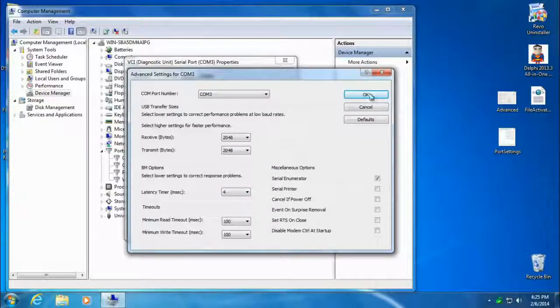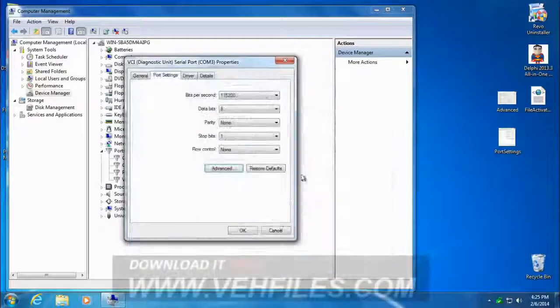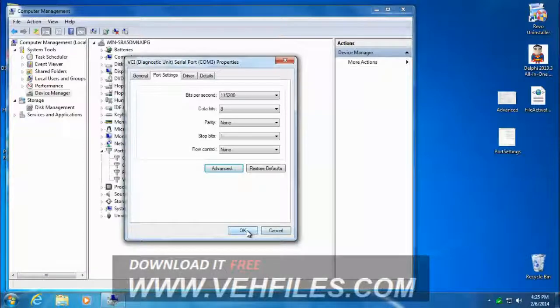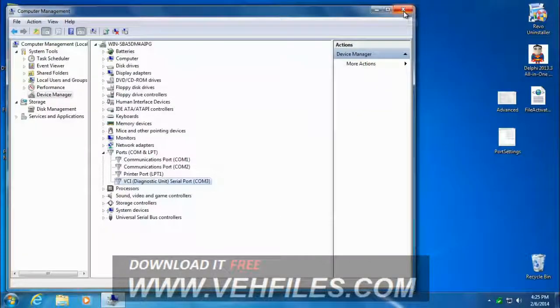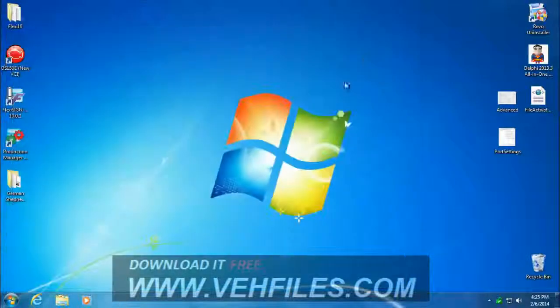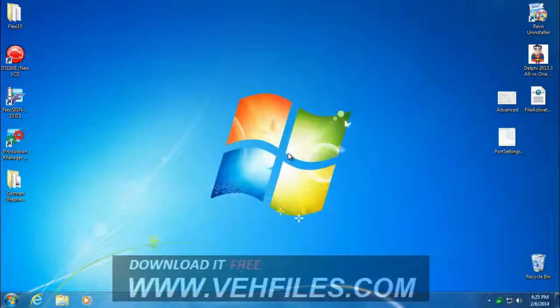So that's it. We'll click OK. Click OK again. We'll close the Management Console. And that's it. Go ahead and give it a try and see if that works. Alright, thanks for watching.